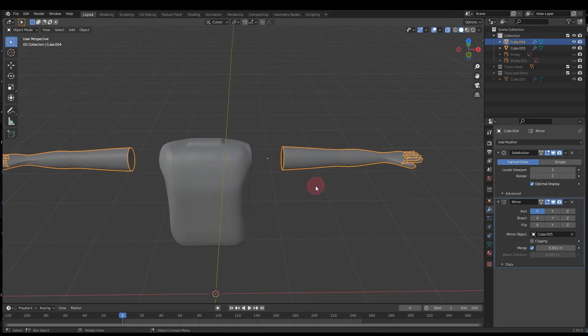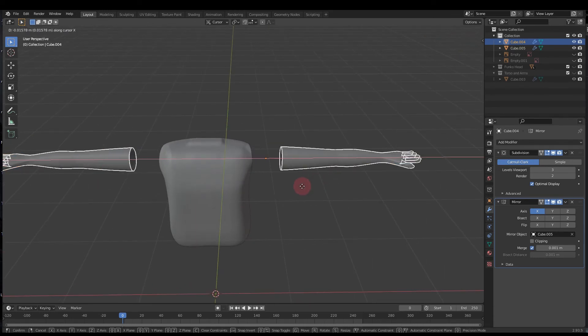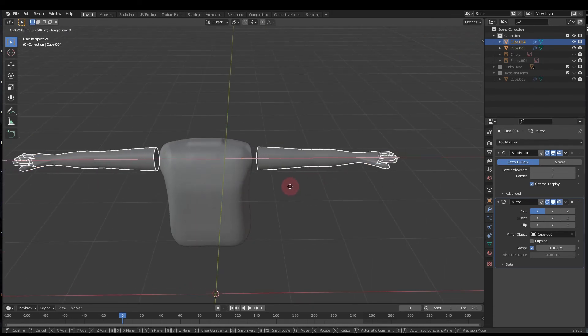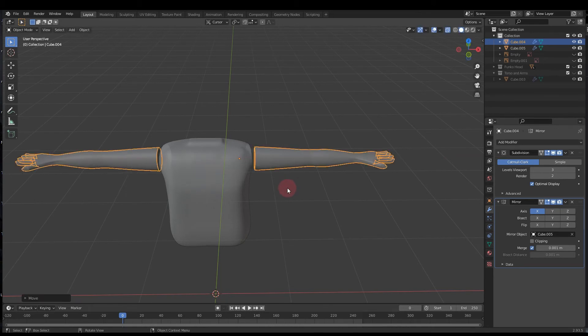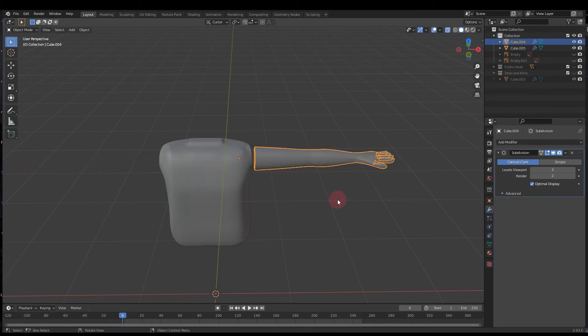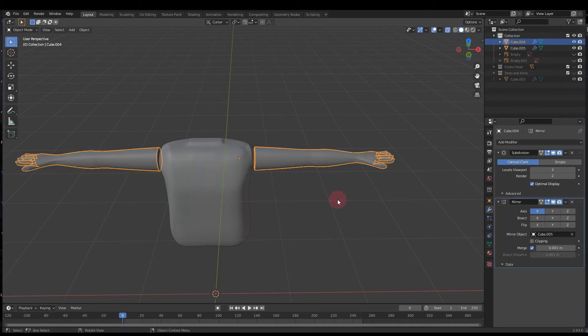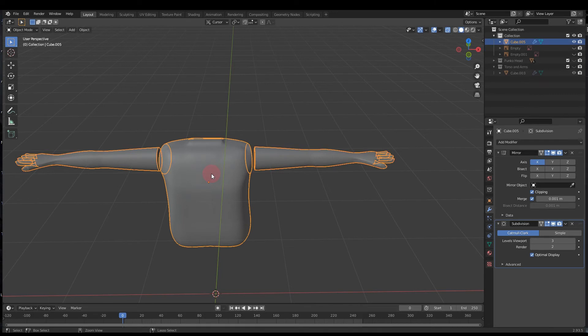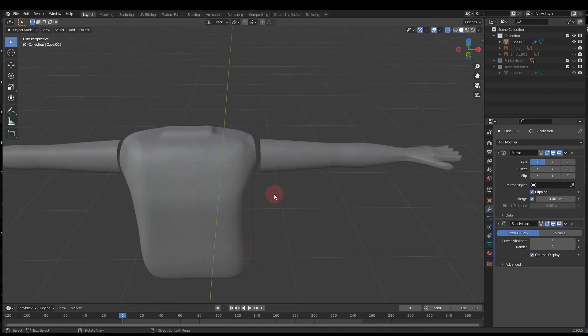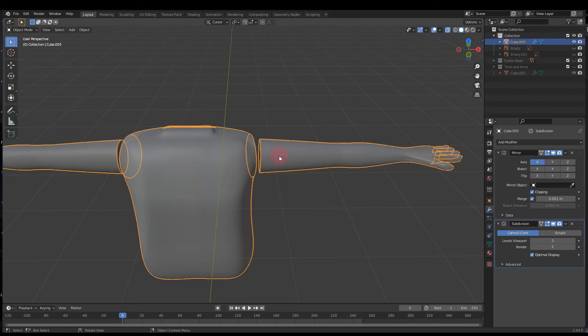So add the mirror modifier, click this little pipette, click the object that is your body, whatever you have it named, and we're gonna press G+X to bring these a little bit closer before we try to merge them. Should save us a little bit of trouble. Shift-select the arm and the body, then press Ctrl+J to merge them into one object.